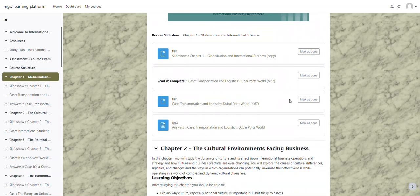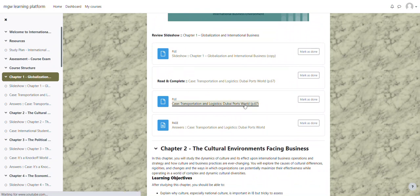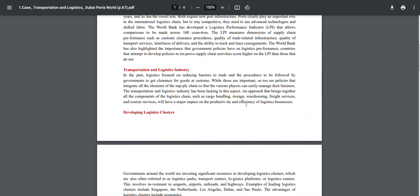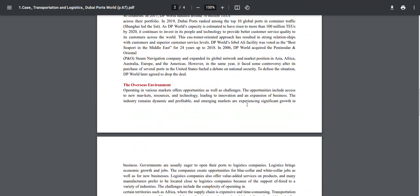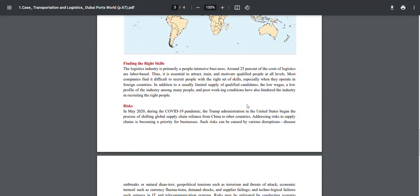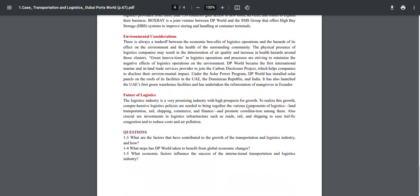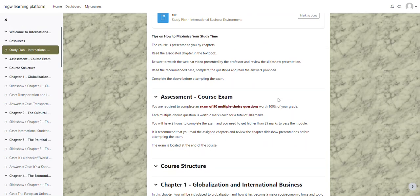It is also recommended that you read and complete a case, which is in this case called Transportation Logistics Dubai Ports World. If you click on the case study file, it will bring up the case study itself that you are able to read through. And then there are several questions that appear at the bottom of the case study. Press the browser arrow to the left. That will bring you back to the course.